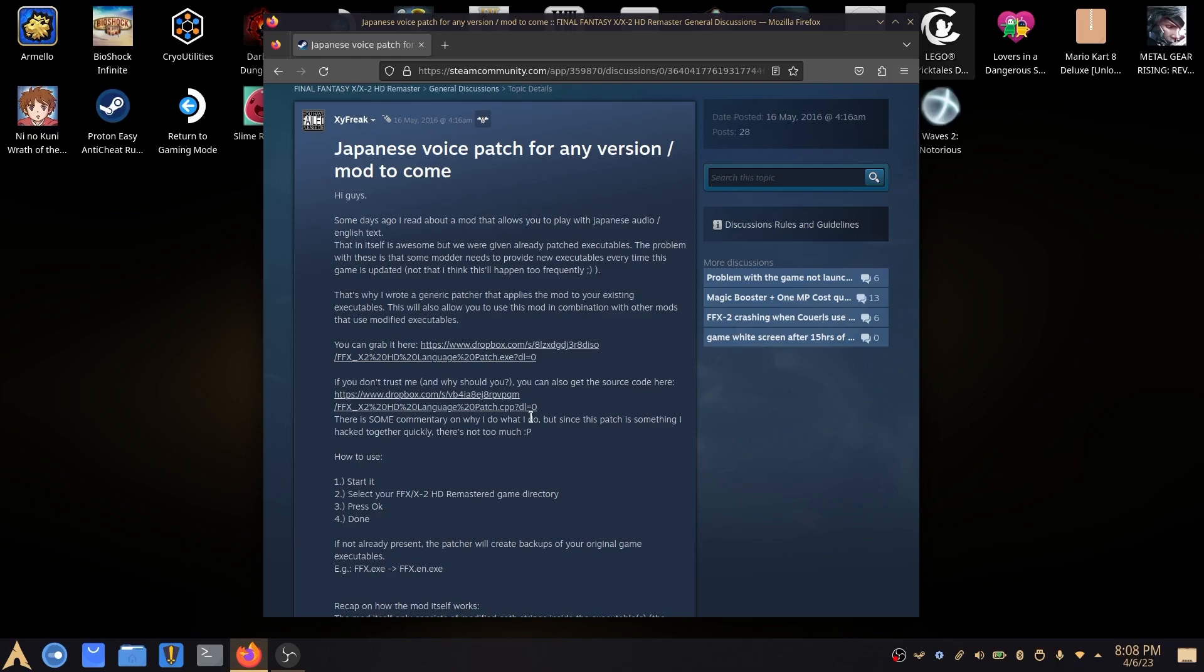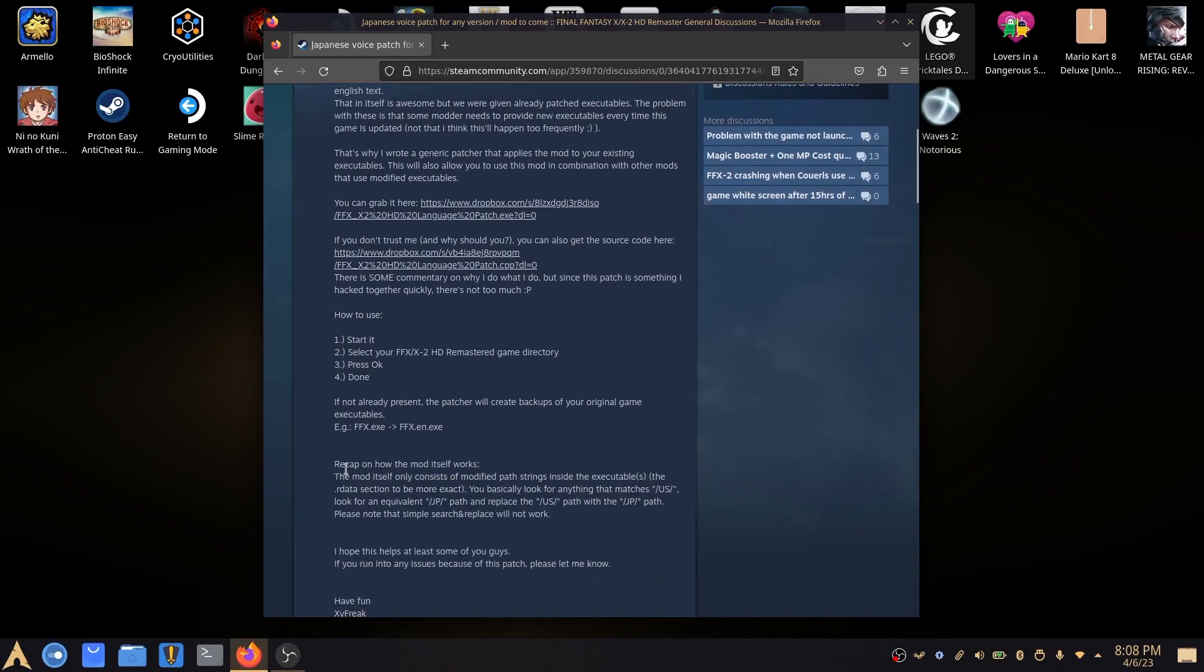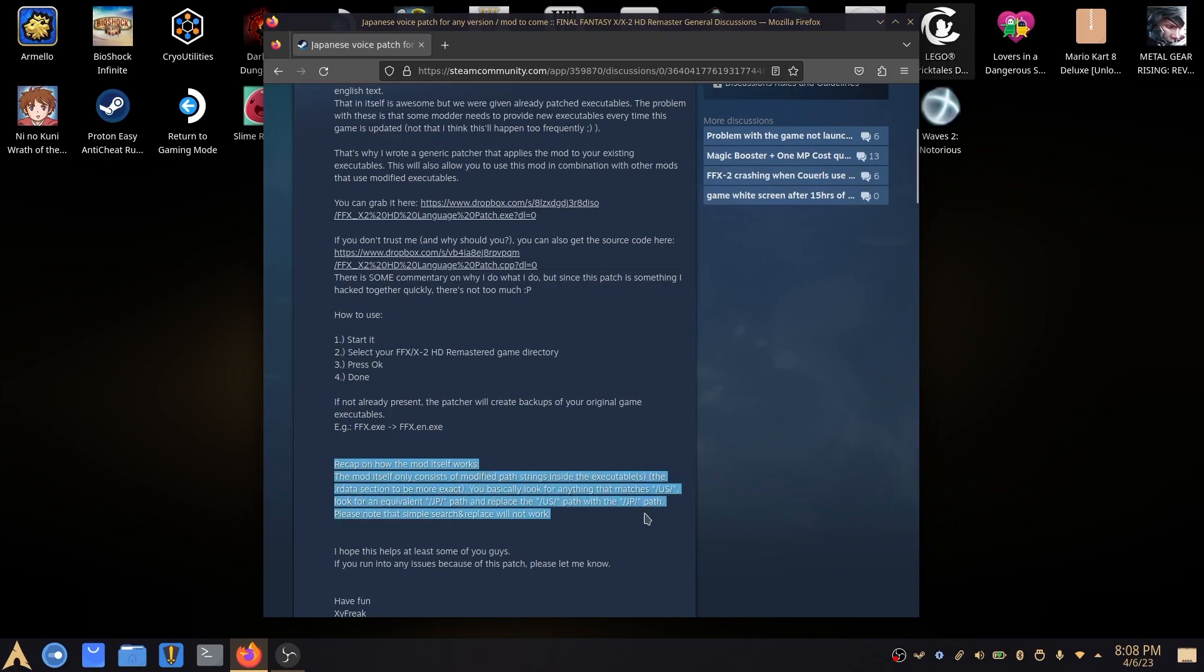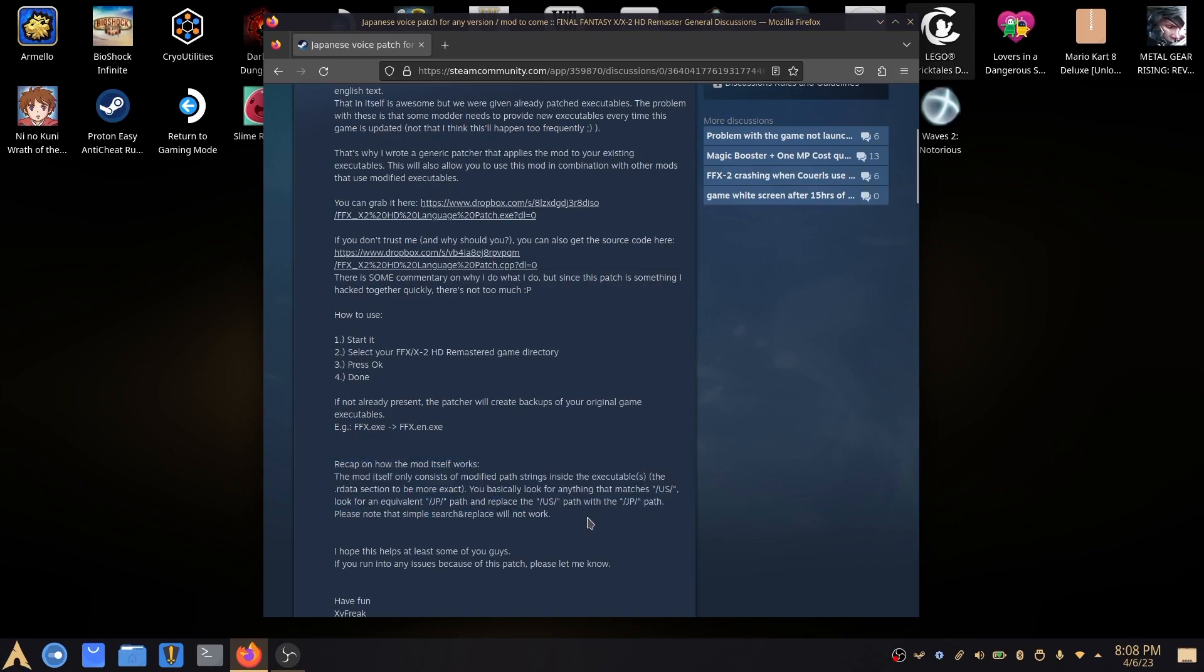Because I want to do this for the Steam Deck there's some things that change slightly just to be able to run the patcher. As it details in here, it's a very simple patch that all it does is edit the executables to point to the US path for the subtitles and the JP path for the audio.